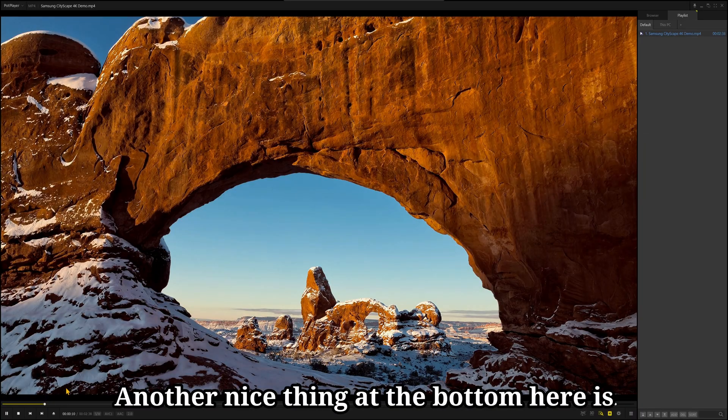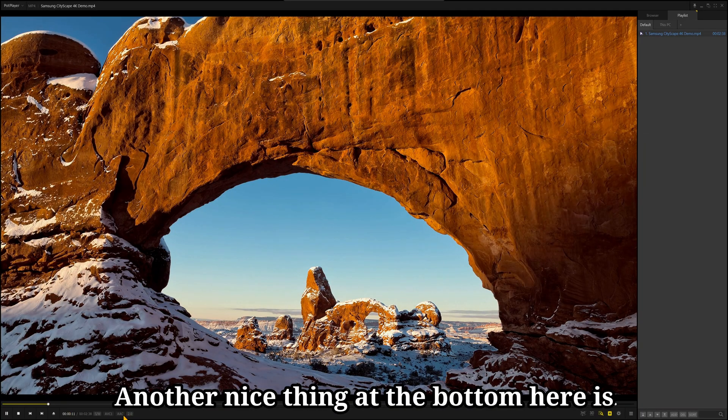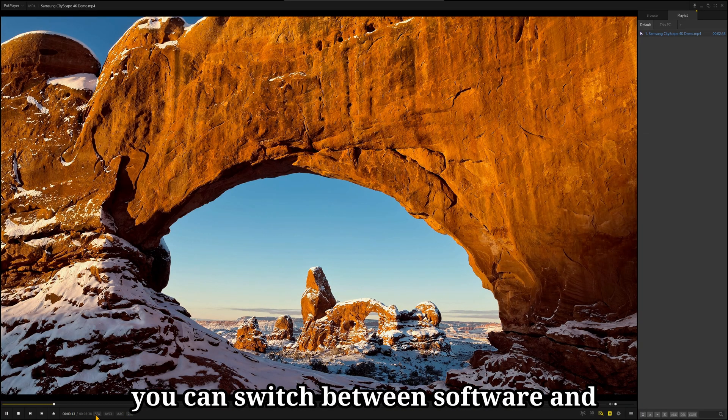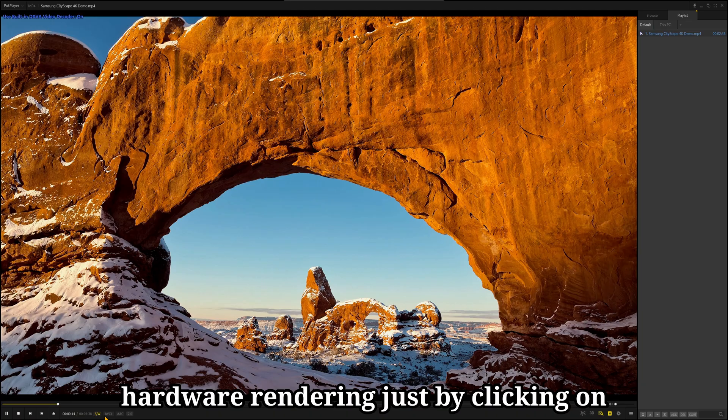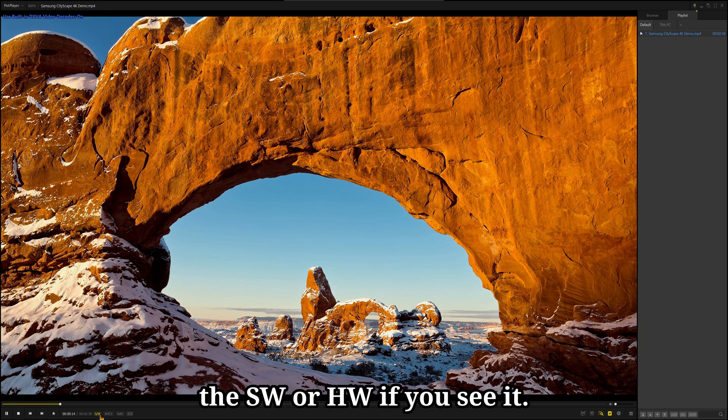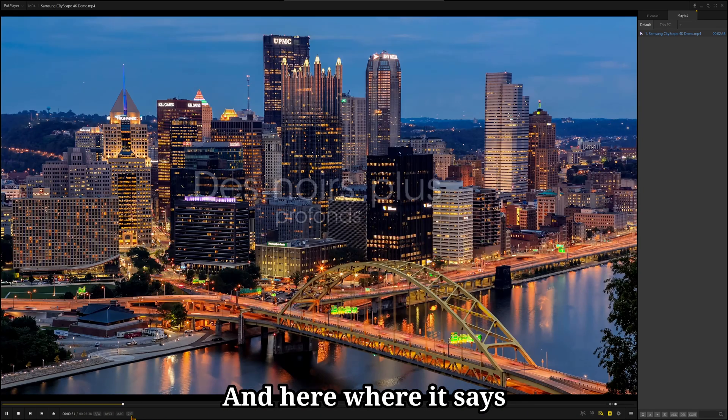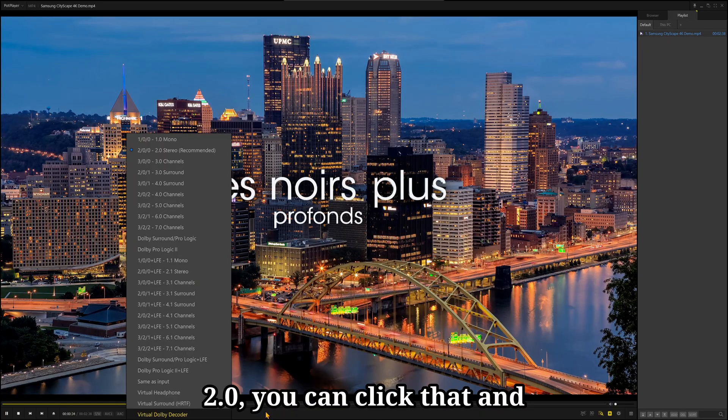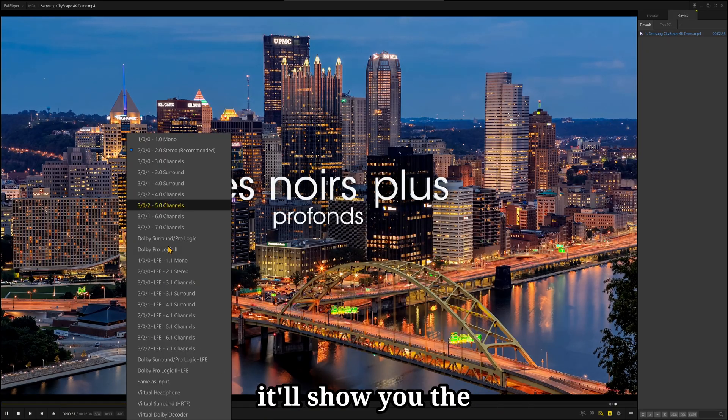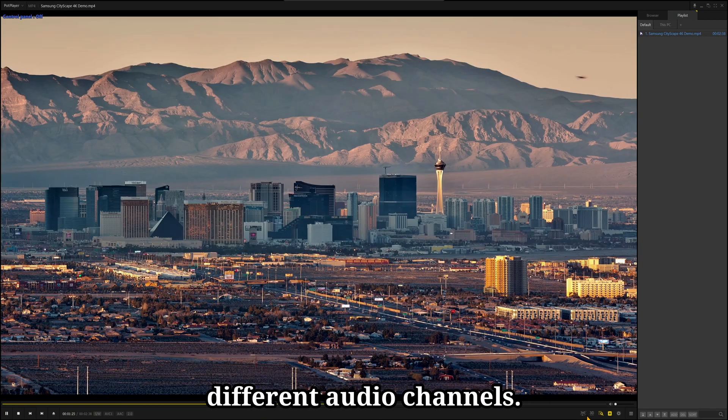Another nice thing at the bottom here is you can switch between software and hardware rendering just by clicking on the SW or HW if you see it. And here, where it says 2.0, you can click that, and it'll show you the different audio channels.